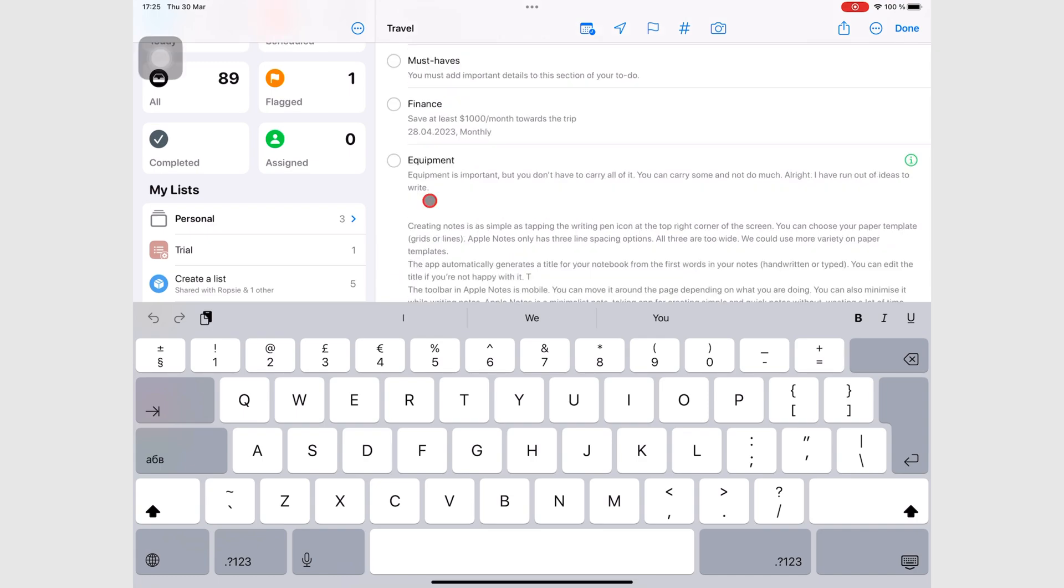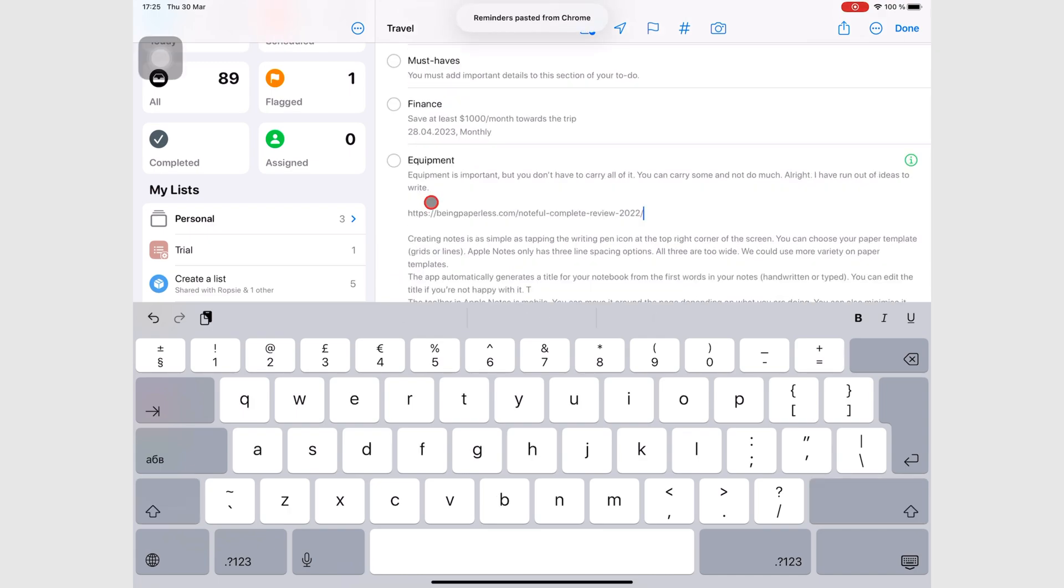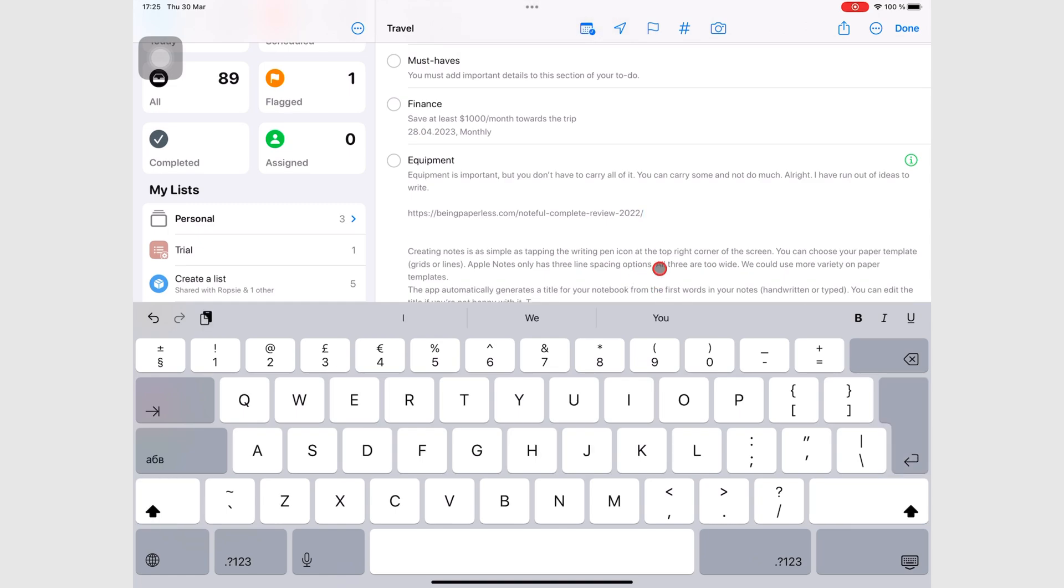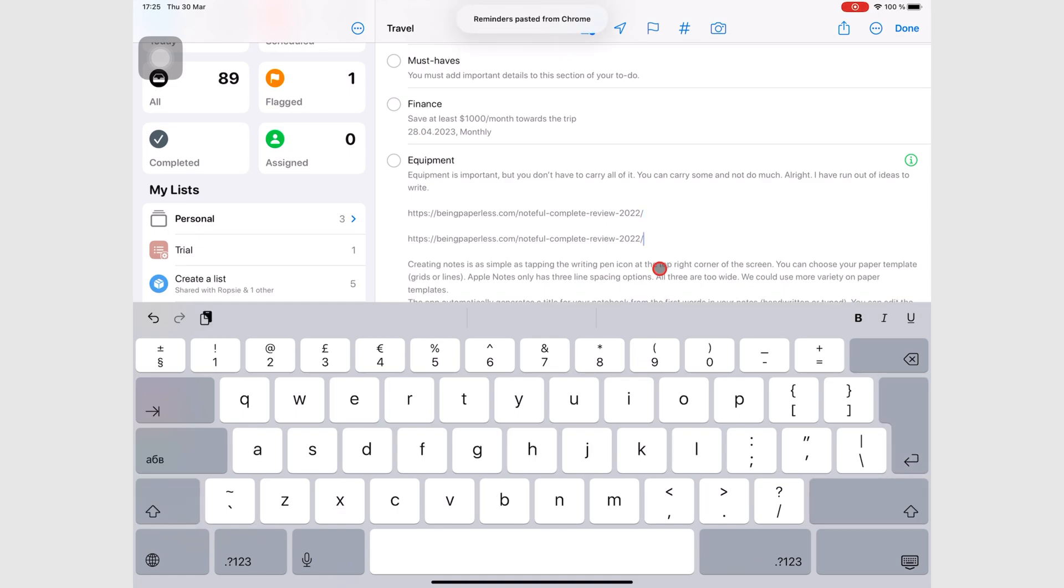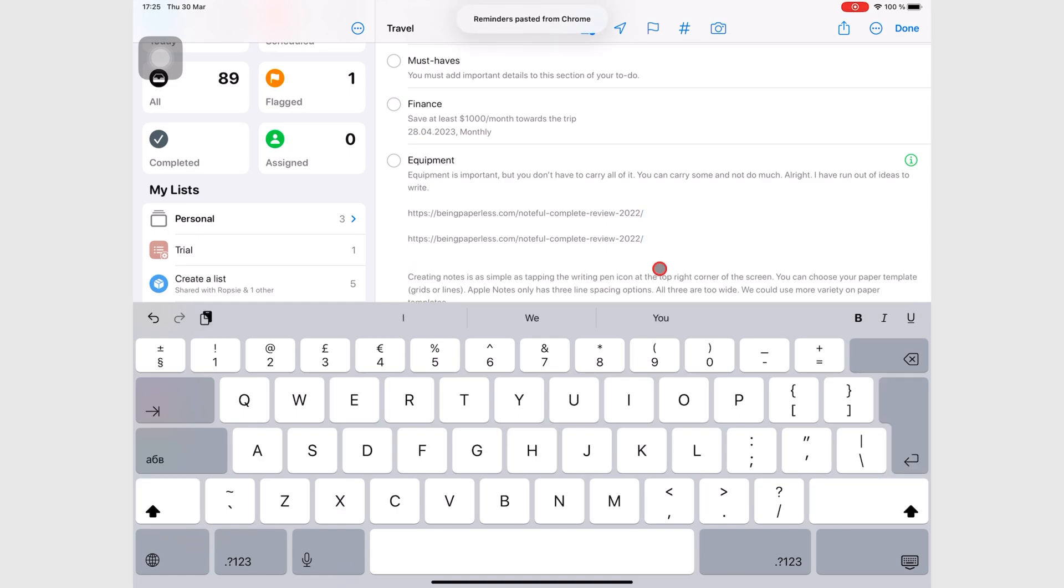Instead of notes, you can add web links to the notes section of your tasks. And you can add as many as you like.